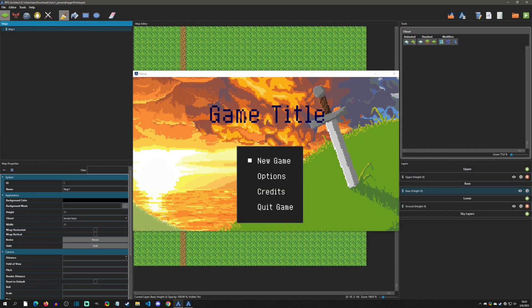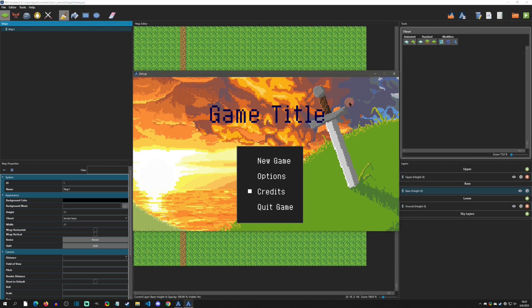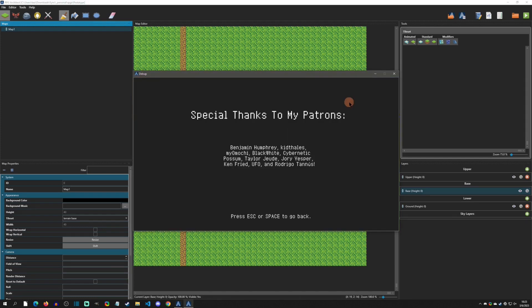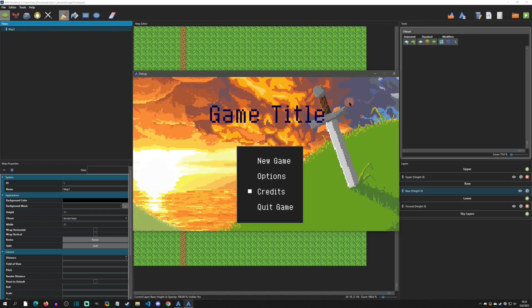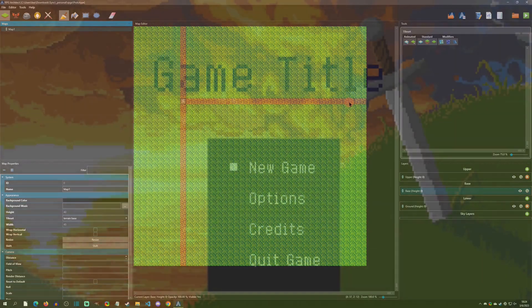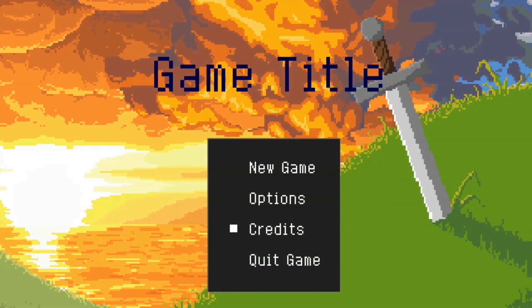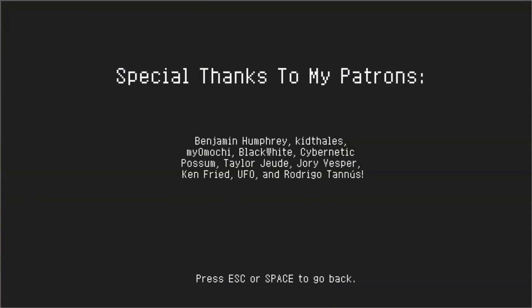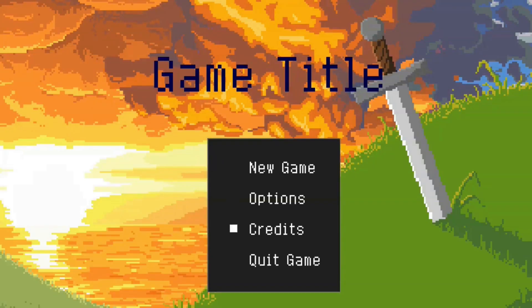Testing it out: going down to Credits takes us to the credit screen. I can hit Escape to go back, or Space to go back. The last one I haven't tested yet was Quit Game, and that works too. Hopefully this tutorial was helpful — any questions, leave them in the comments below or on Discord. See you at the next video.